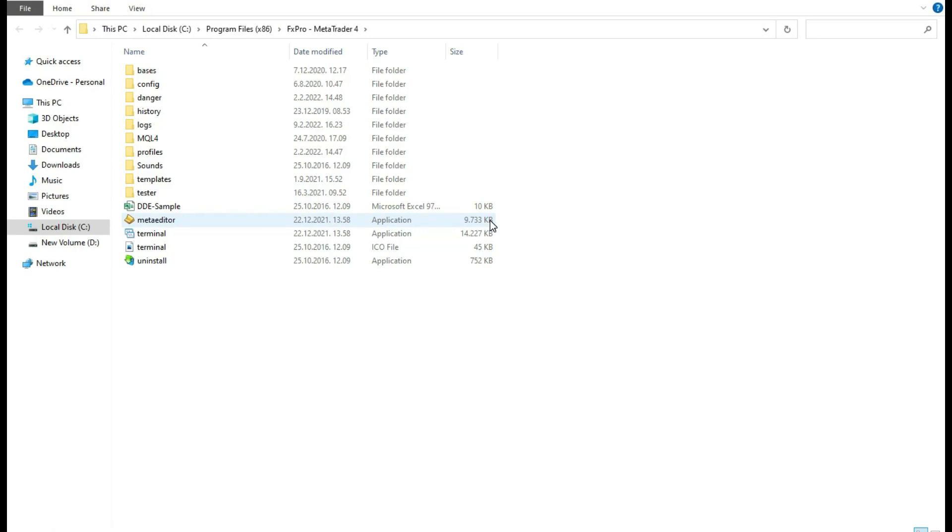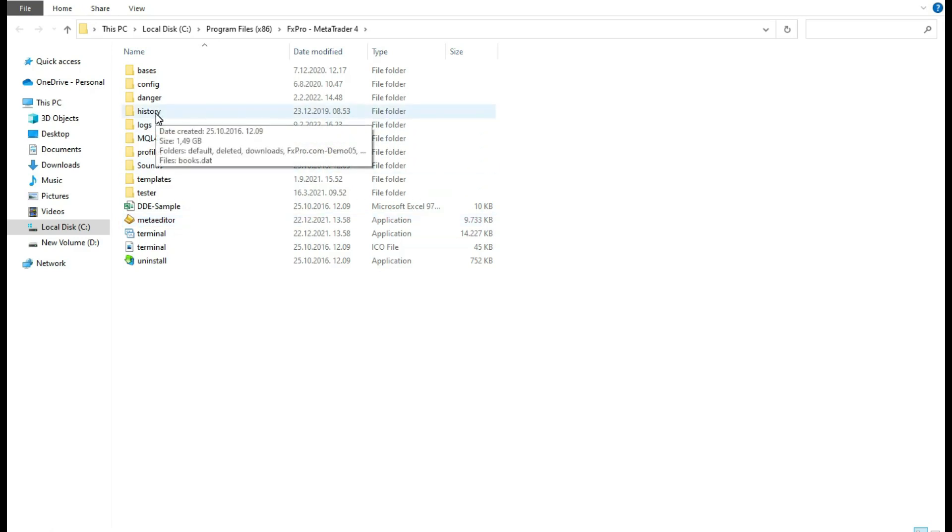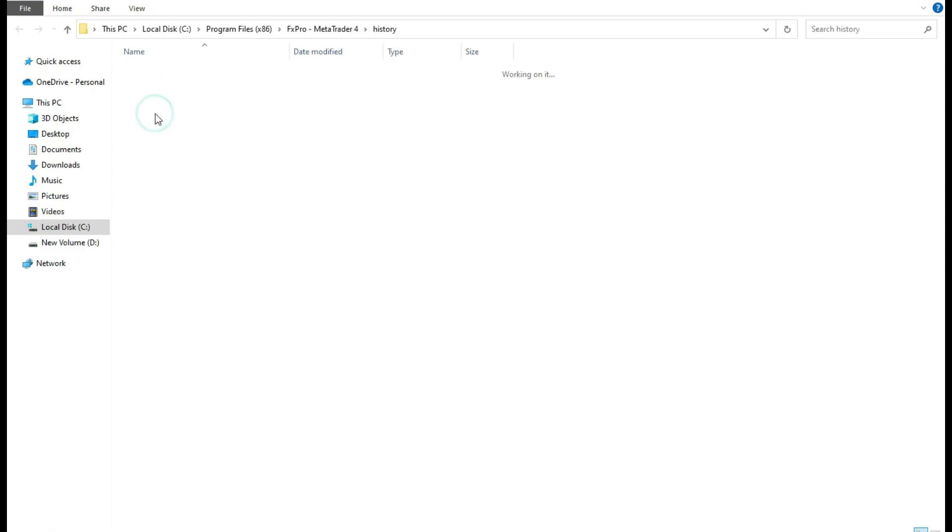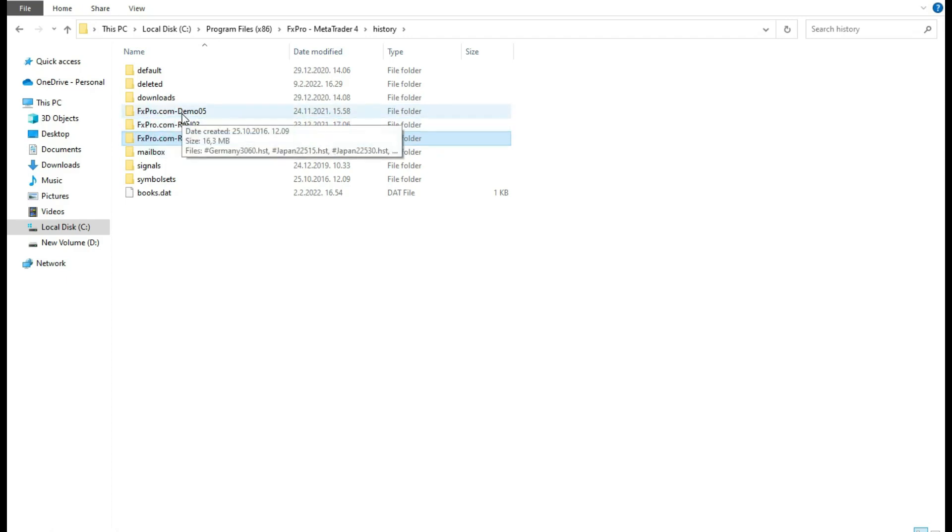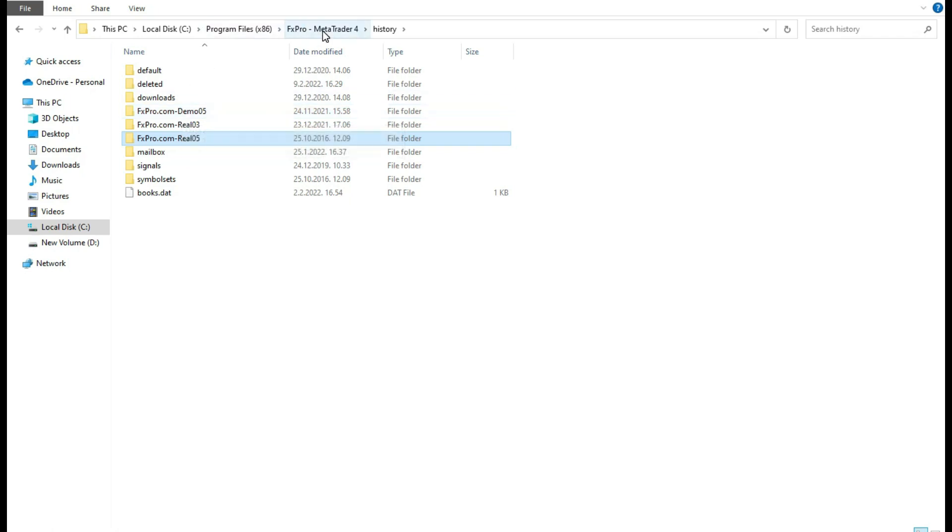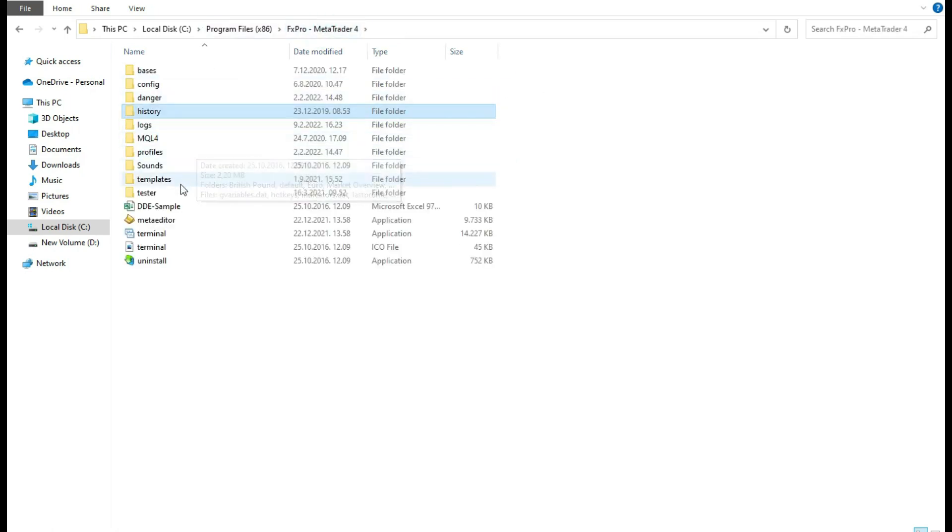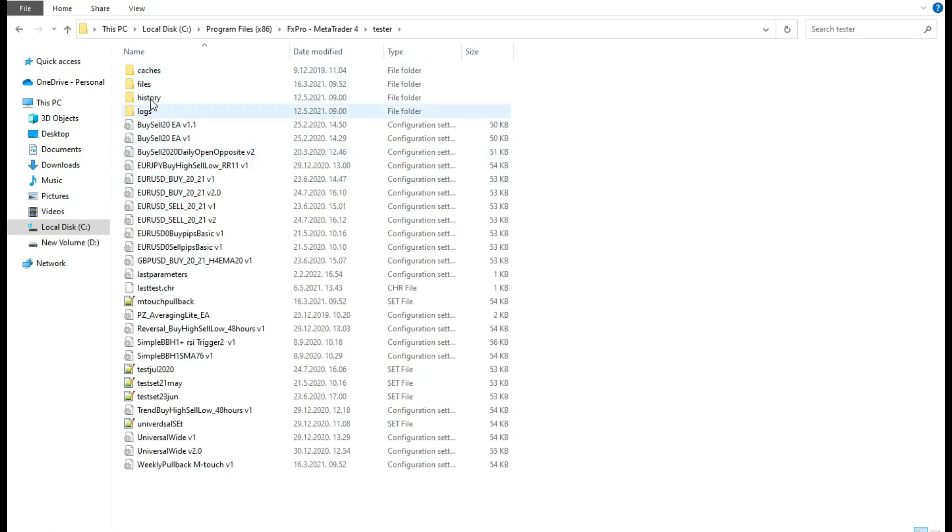And here, first that you can do is go to the History. In History, you can see demo, real, and you can delete these directories. When you do that, you will delete maybe some faulty files that you have in MetaTrader platform from before. And if you suspect that, you can do that. So this is one thing. The other thing that you can delete is the history file.